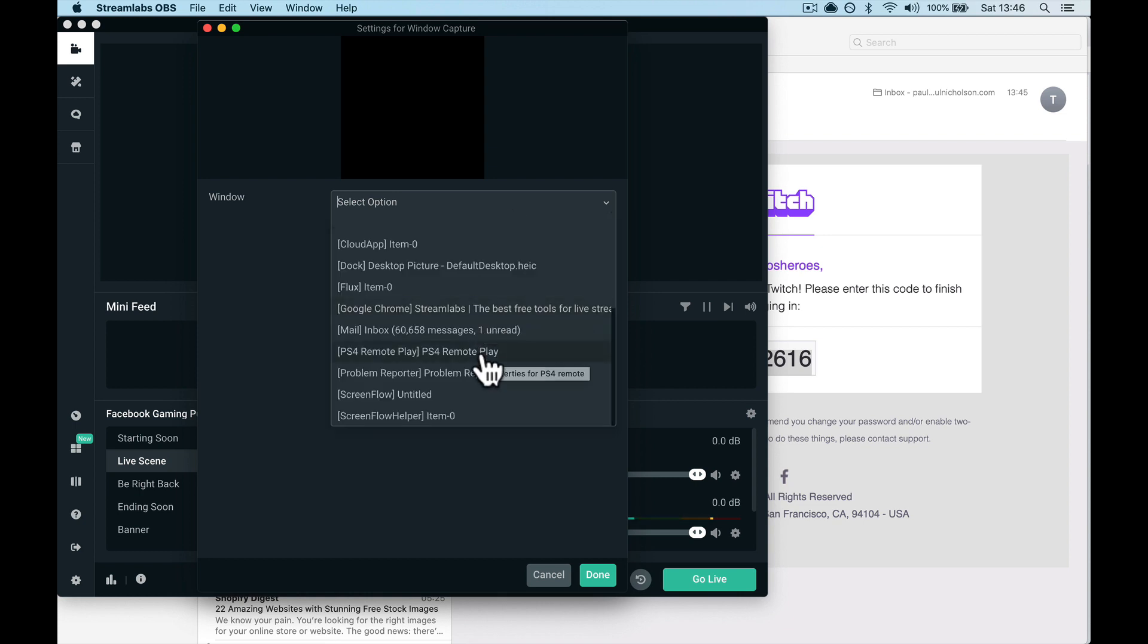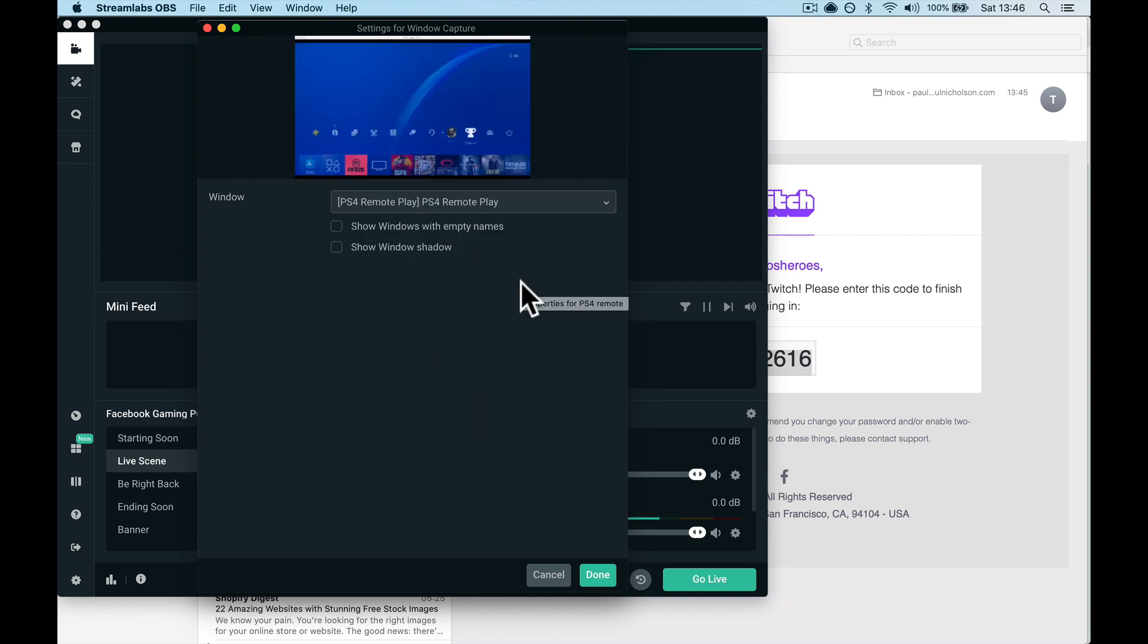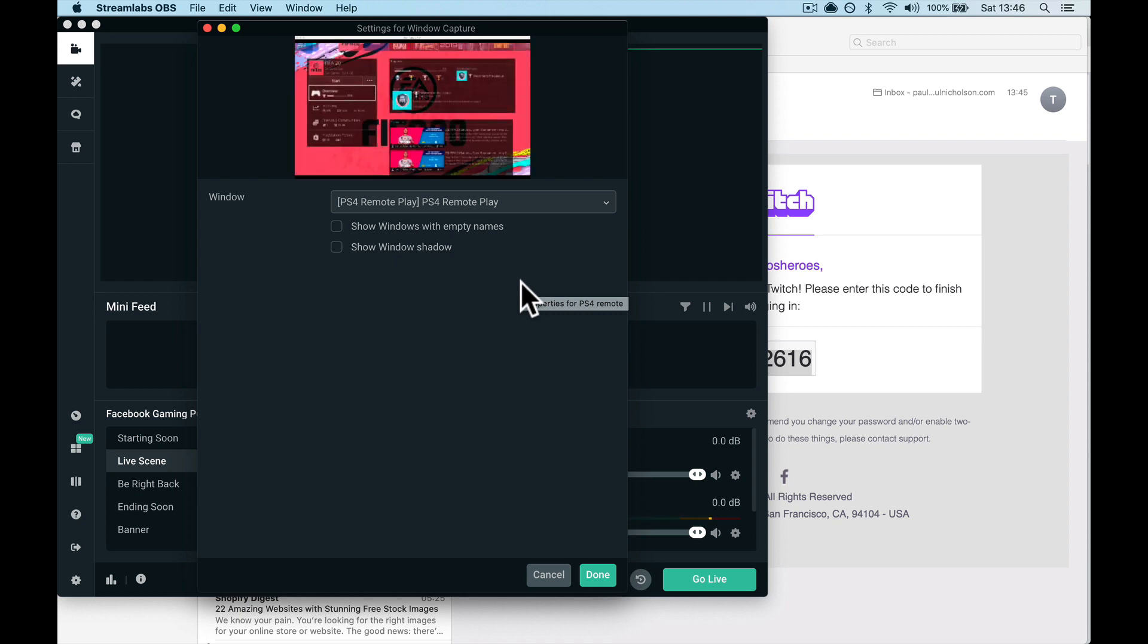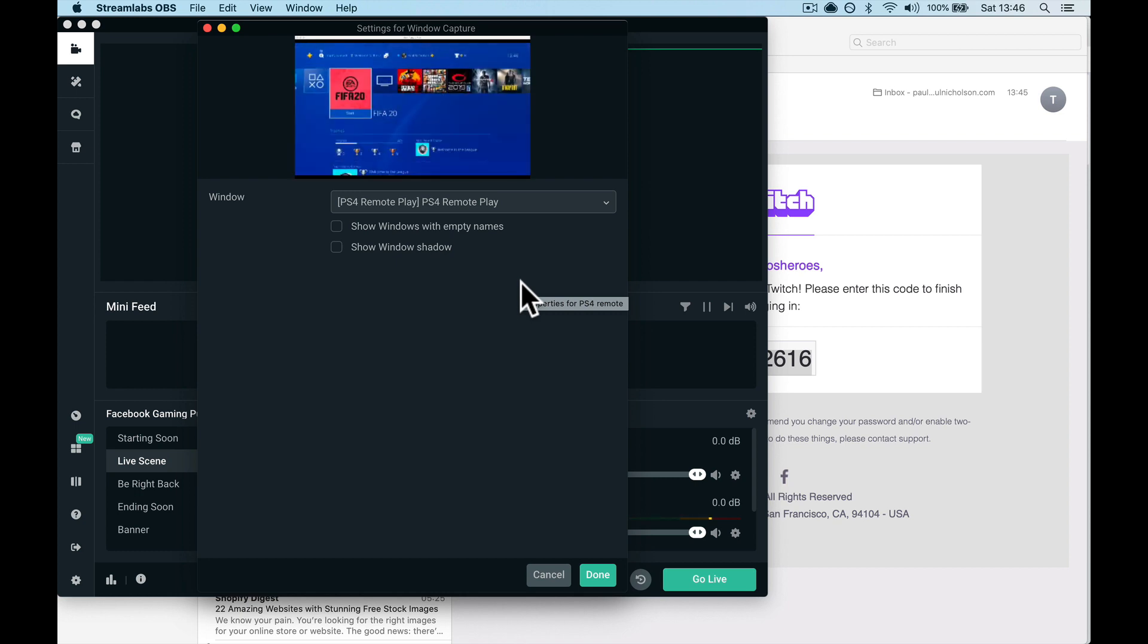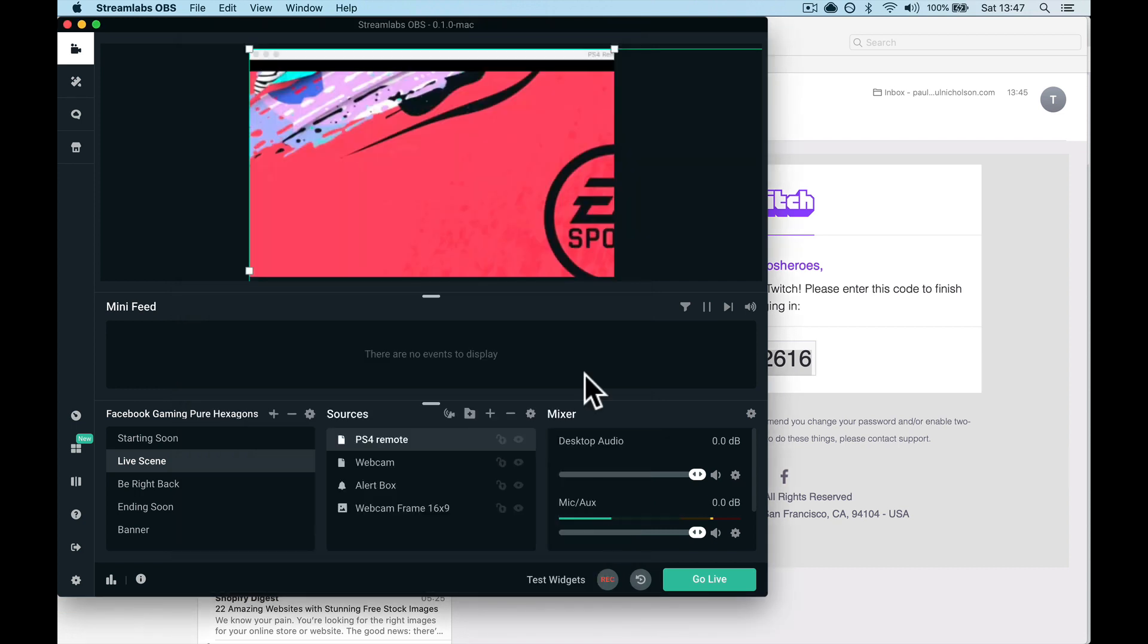Then it's going to say which window. So you want to find the PS4 window—PS4 Remote Play—and open it. That's going to show you, and that is me moving my PS4 about. In fact, I'm going to open up FIFA.